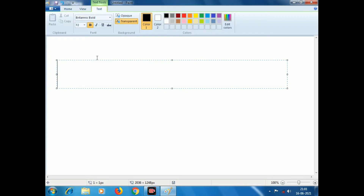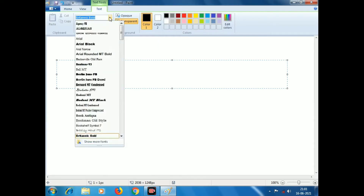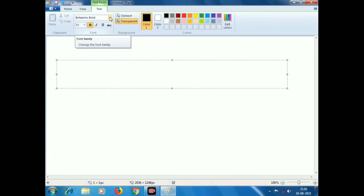In the text, I have a size, bold, italic, underline. I have a style, I have a color. I will click on it.